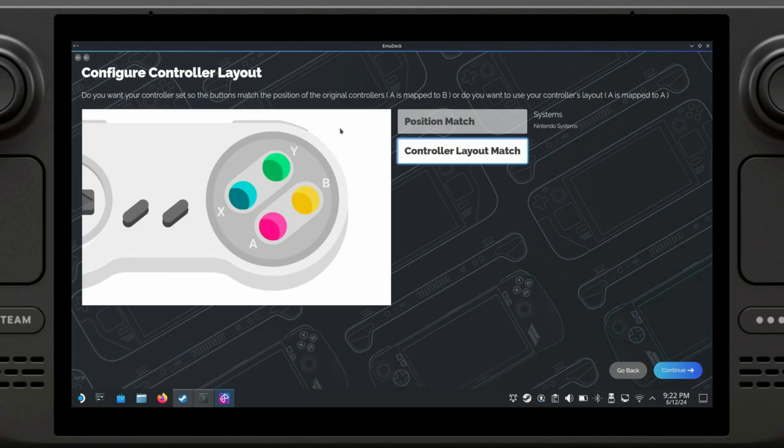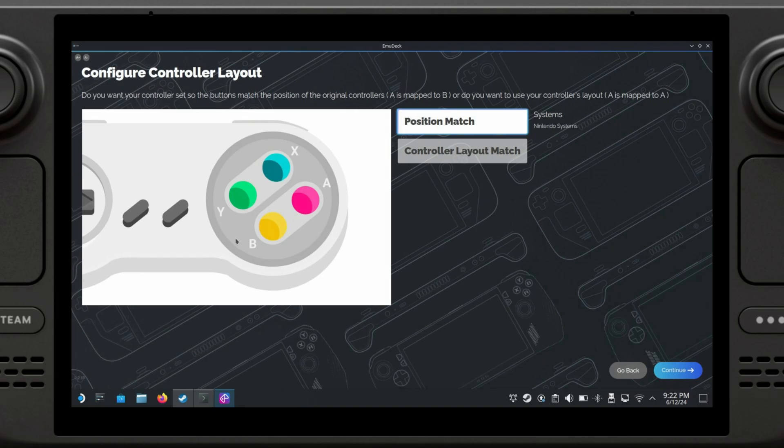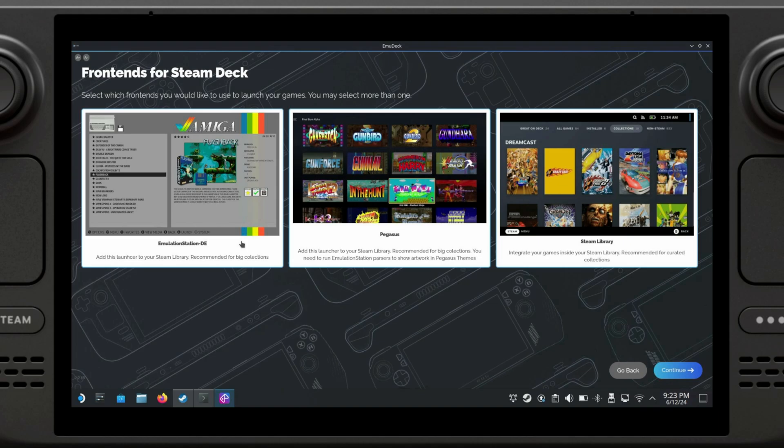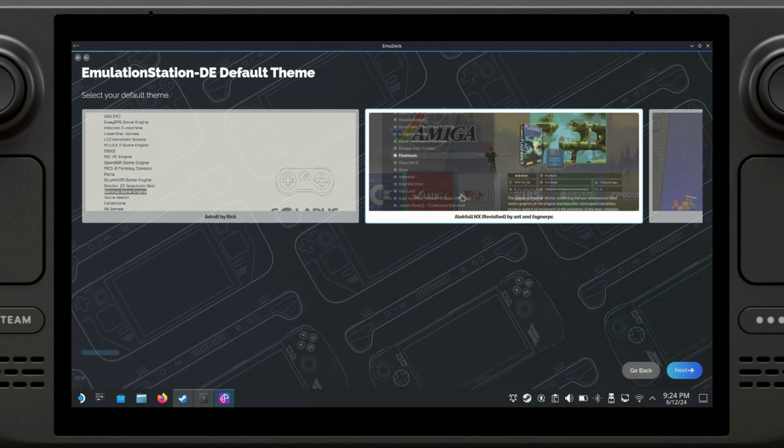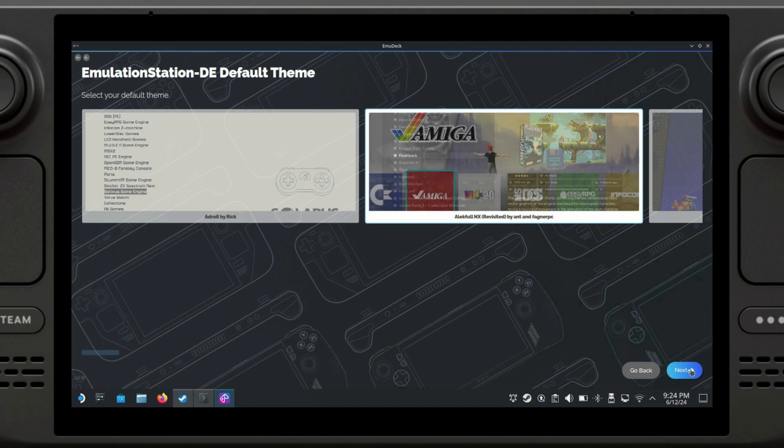The controller layout will allow you to switch between a normal layout, which is A B X Y, and the Nintendo layout, which is B A Y X. I personally prefer the normal Xbox layout, so I'm just going to keep it like this. I installed Emulation Station and Pegasus, which are both front ends for EmuDeck. However, you are going to have the options to add directly the games to the Steam library. I'm just going to select the default theme because I don't really care about this that much.